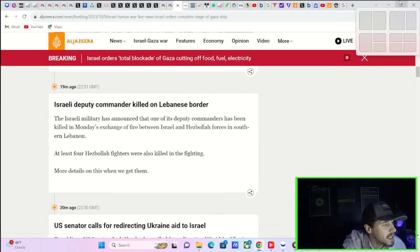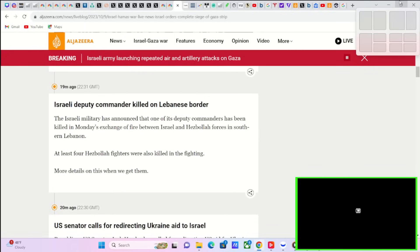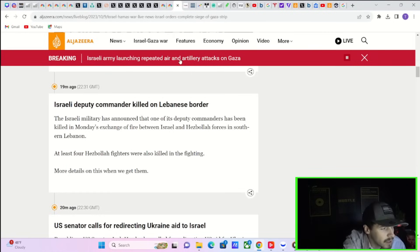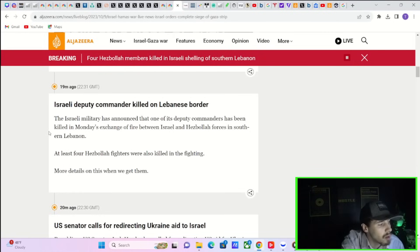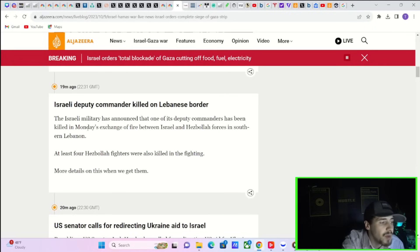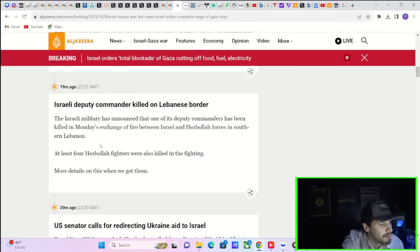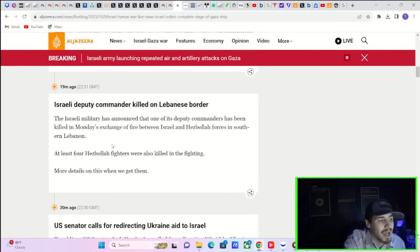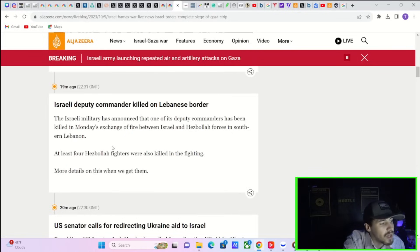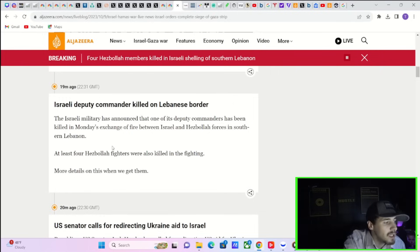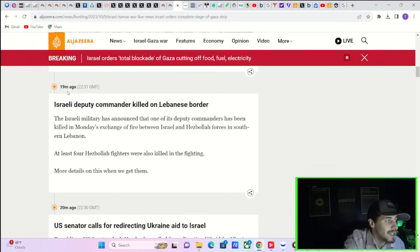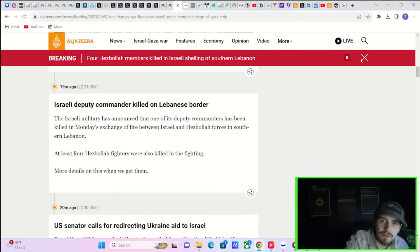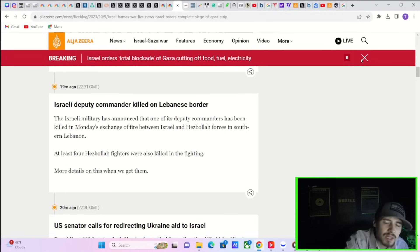Let's start this video off with a war update because this is the single biggest thing that is going to continue to affect the markets. The Israeli deputy commander killed on the Lebanese border. The Israeli military has announced that one of its deputy commanders has been killed in Monday's exchange of fire between Israel and Hezbollah forces in southeastern Lebanon. At least four Hezbollah fighters were also killed in the fighting.